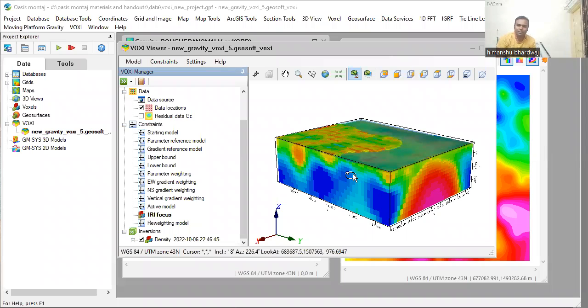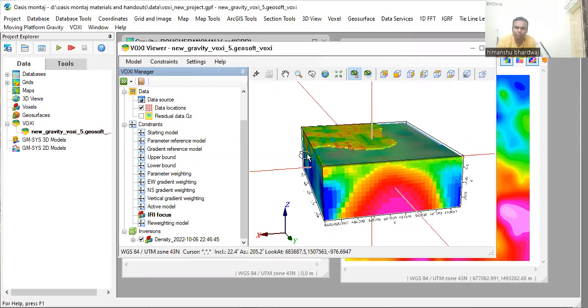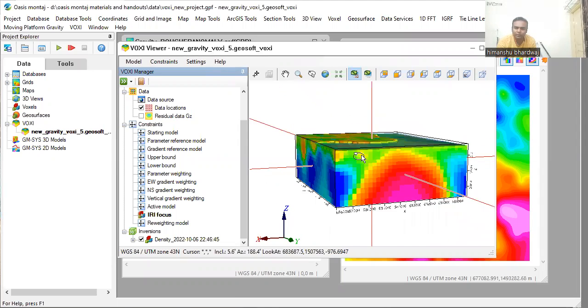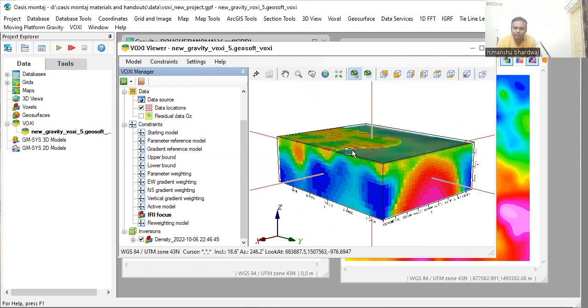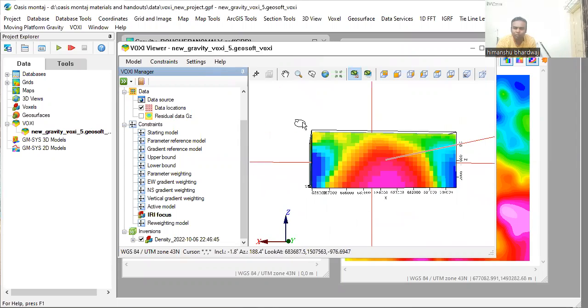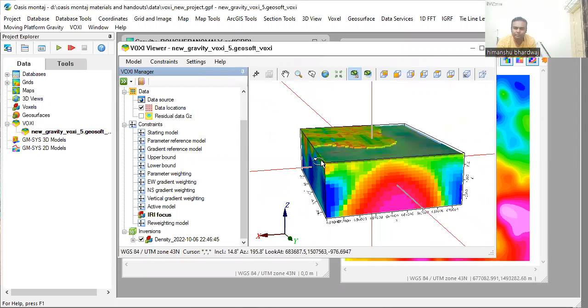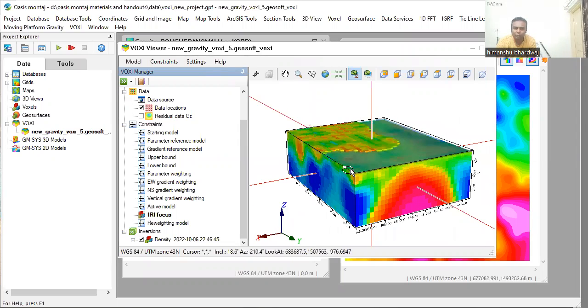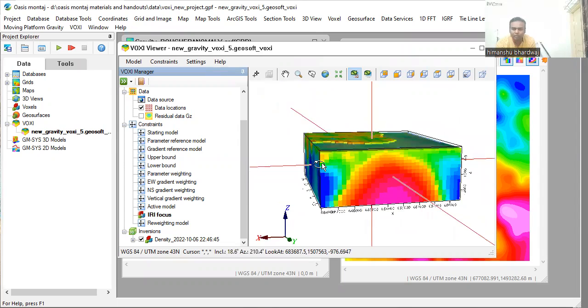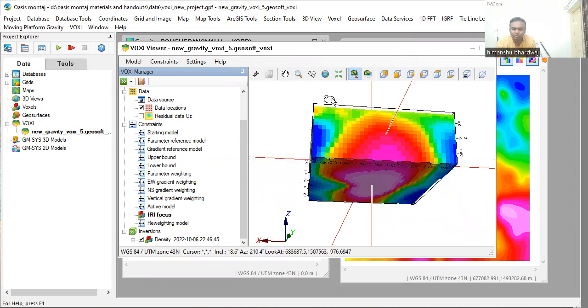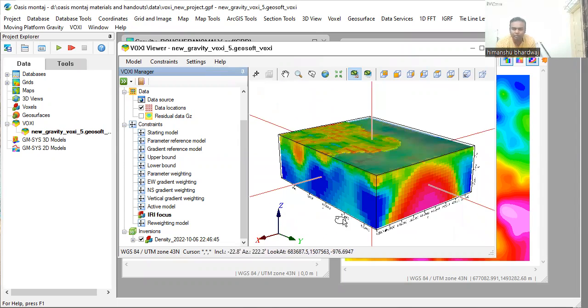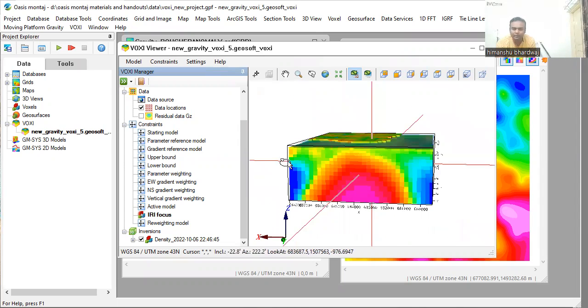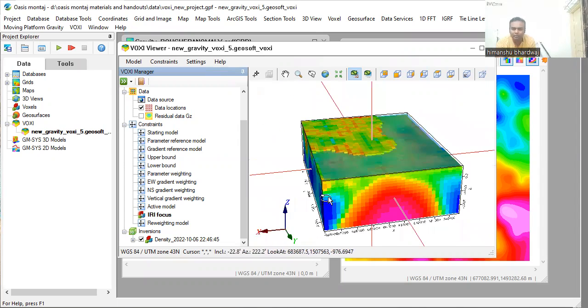Hello friends, my name is Amanshu Bhardwass and in this video I am going to show you how to create a model like this on Oasis montaj. This is a 3D model against a gravity anomaly. In a step by step manner I am going to show you how to create this 3D model. This is a 3D inversion model against a gravity anomaly.